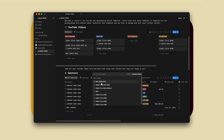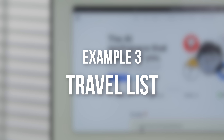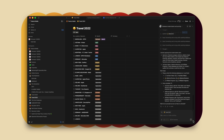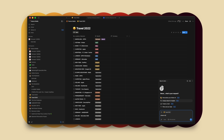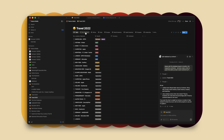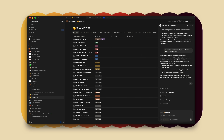Another example of optimizing one of my decks — I have a whole travel list where I just put everything randomly. I'm going to have it sort by country, starting with a new prompt: please sort this database into continents, and also create a chart to show me what percentage of trips I take to a specific region or country. The full prompt is: please split this database based on location into respective continents and also create a chart or graph that splits up trips to each continent by percentage. You can see at the top everything has been divided.